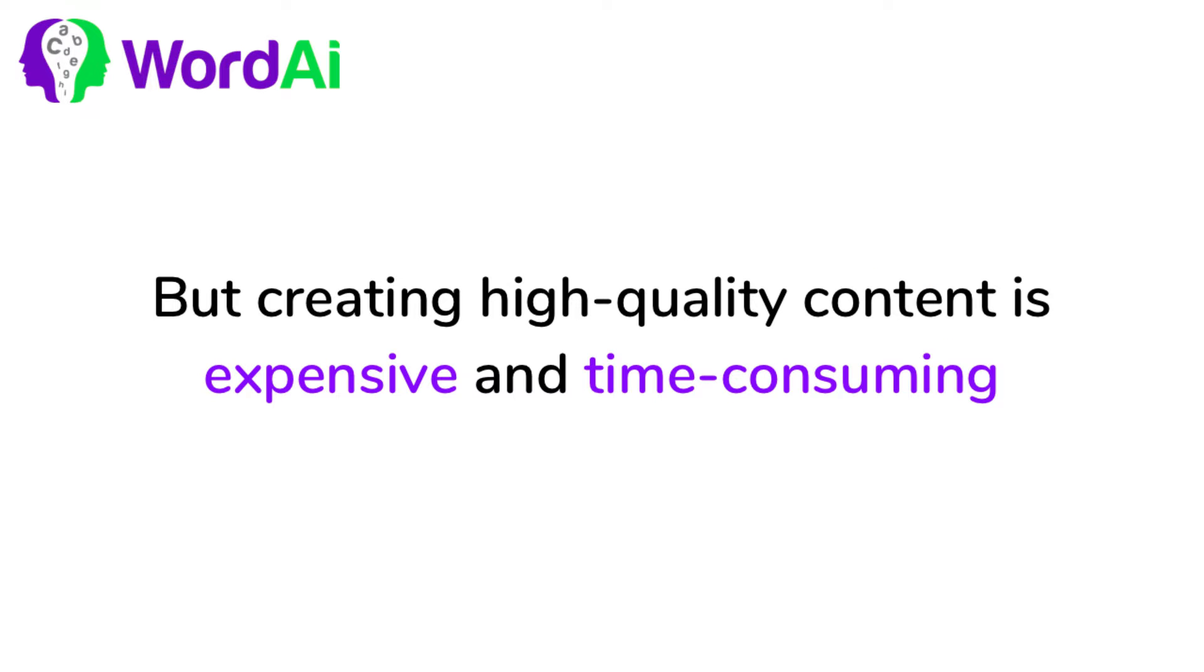Whether you are writing for yourself, your clients, or for Google, it is expensive and time-consuming to create high-quality content at scale. But it doesn't have to be that way.